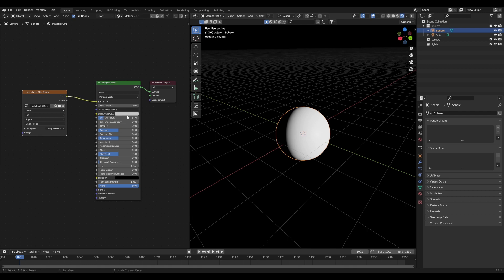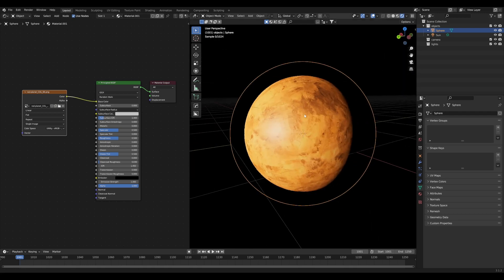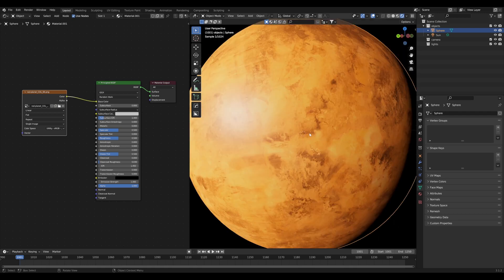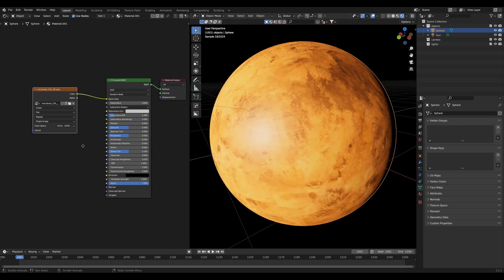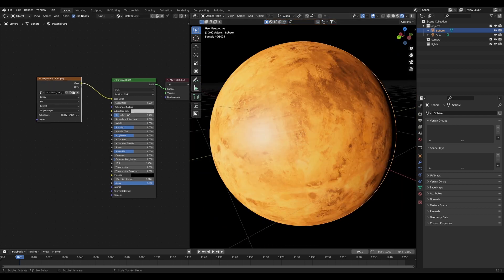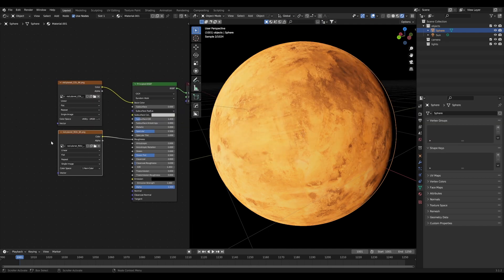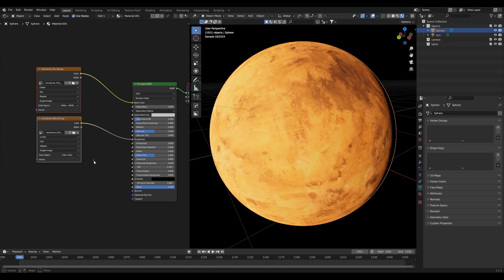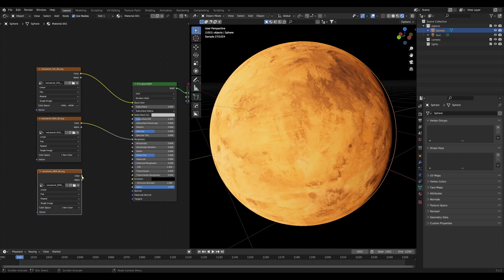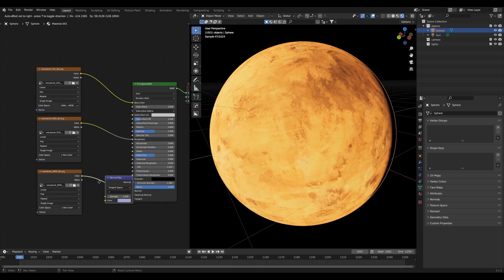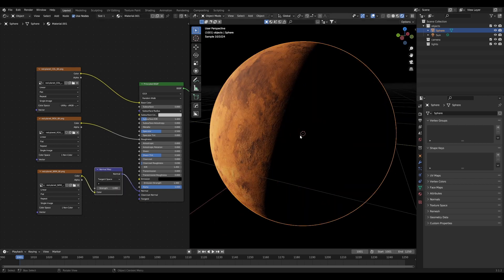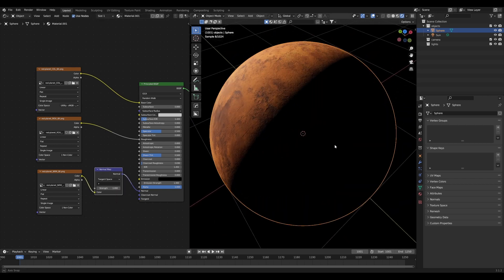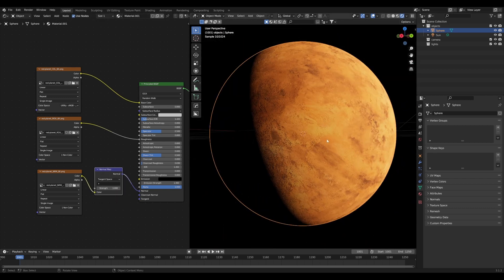The cool thing about these textures is that they are based on real life planet textures, scans of real planets, so they've got a really nice realistic quality. I'll drag in my roughness map and make sure it's set to non-color data. Bring in our normal map, set that to non-color data as well, and then add the normal map node to complete it. That is the basic surface of our planet all completed.